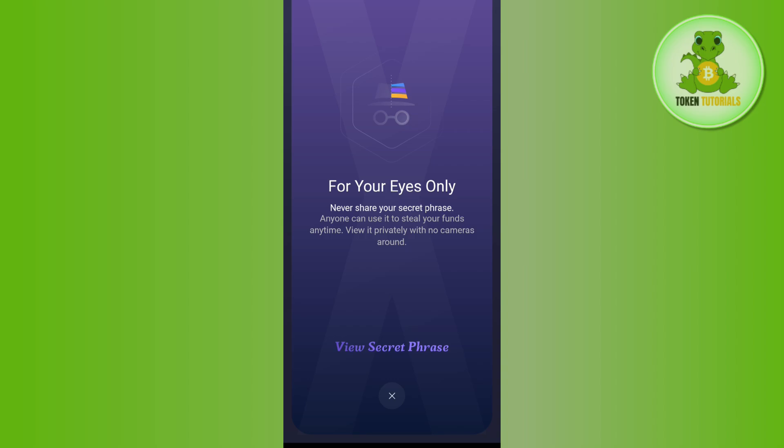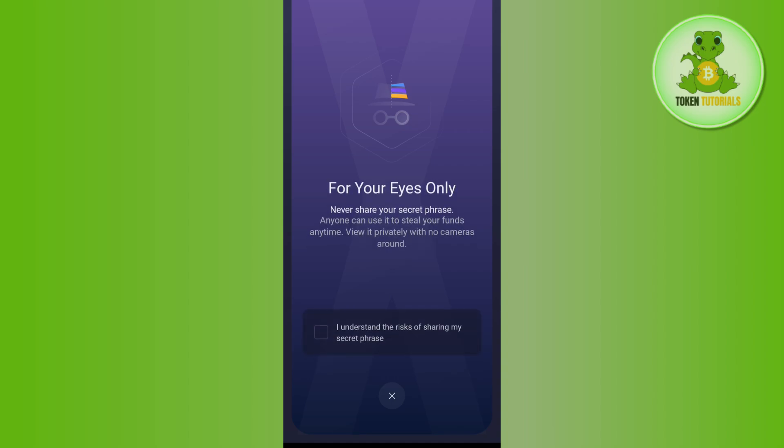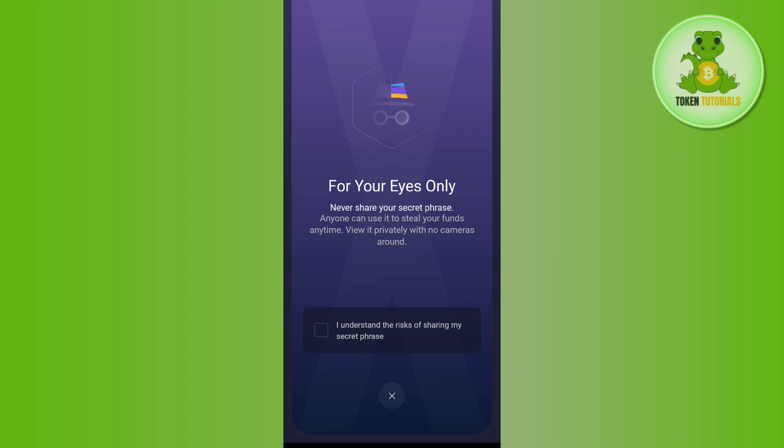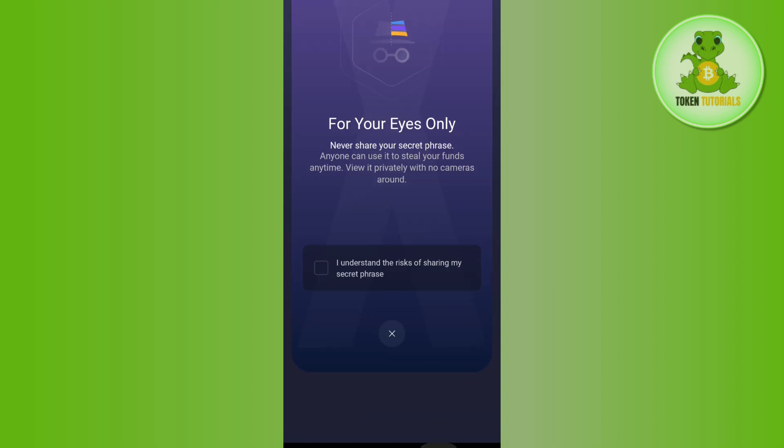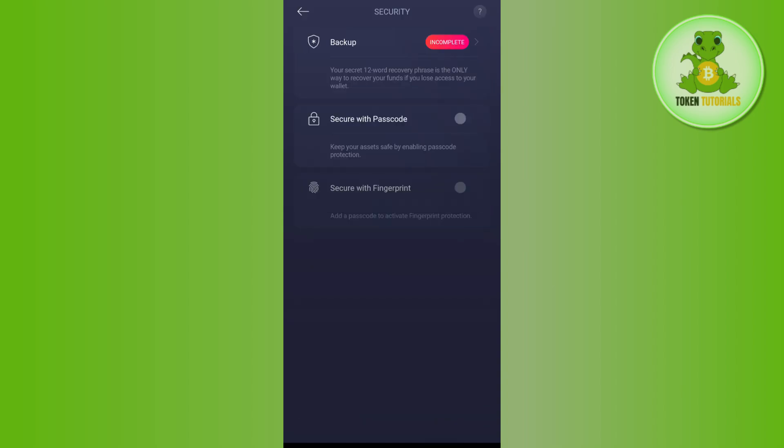You'll use the seed phrase to recover your account if you log out. Make sure you never share this with anyone, as this might put your account at risk. This will add extra security to your account.